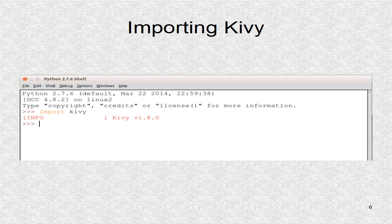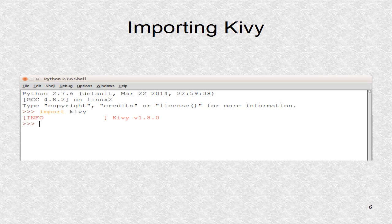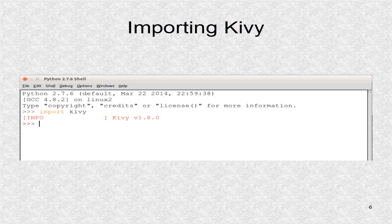In the Idle window, you can write import kivy. If it is already installed, it will give the version name. If it is not installed, you will get an error.